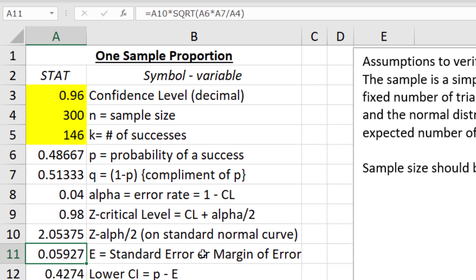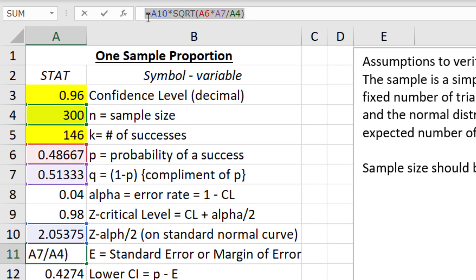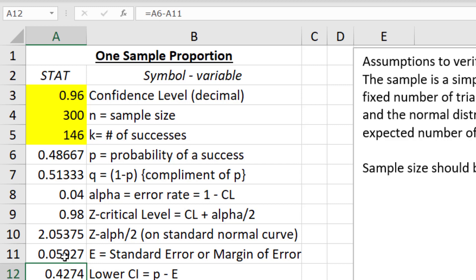Now we calculate the margin of error. The formula is Z_(α/2) × √(P-hat × Q-hat / N). In Excel: equals A10 × SQRT(A6 × A7 / A4). Close the parentheses and hit enter — that gives the margin of error, almost 6%, so it's going to be plus or minus 6%.